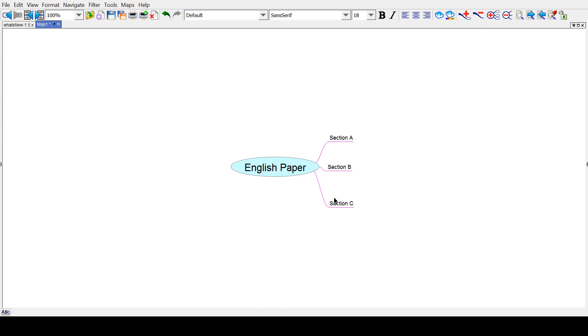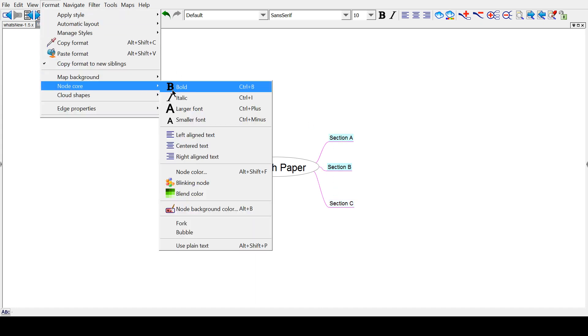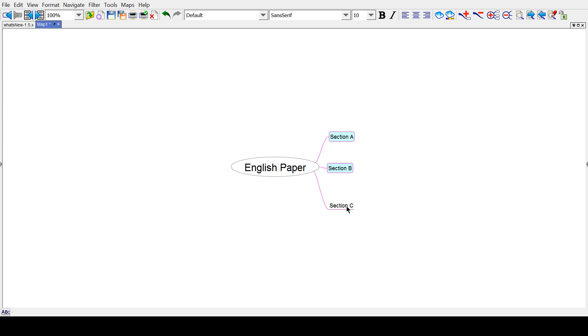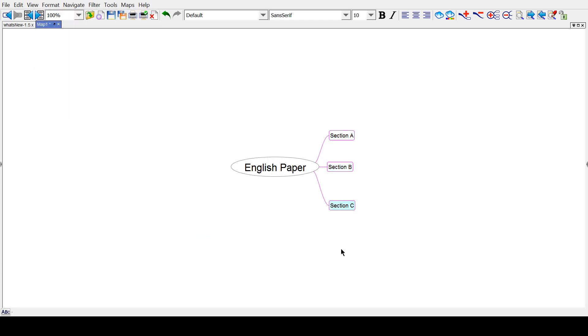Now, one more thing is to change the appearance of these forks. Say you want them to be bubbles. Just like how this is a bubble. You can go to Format, Node Core, and Bubble. Oh, I didn't select that one. Node Core, and Bubble. Okay, so that's the basics to get started in FreePlane.